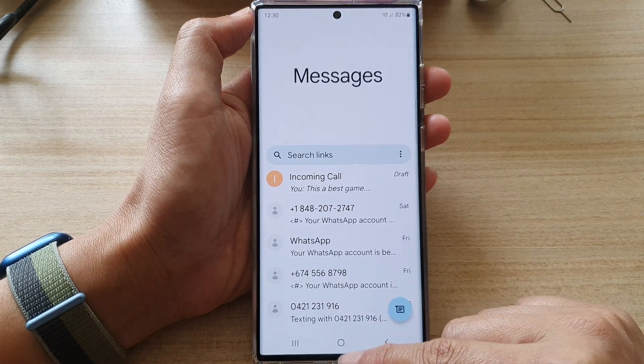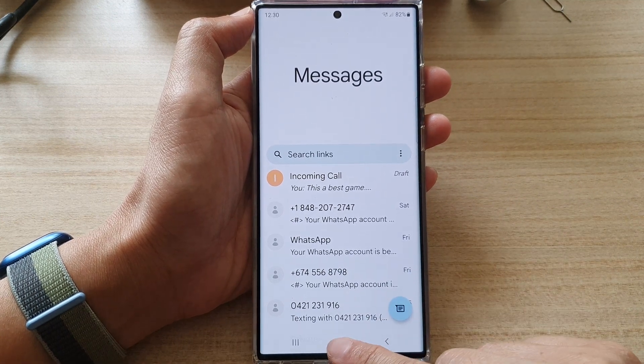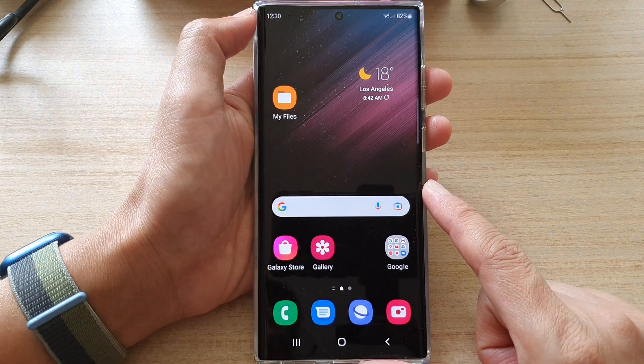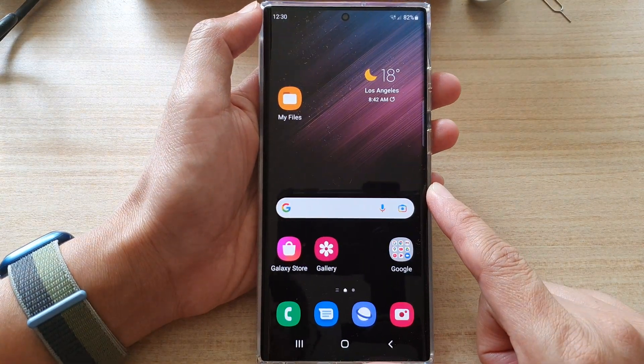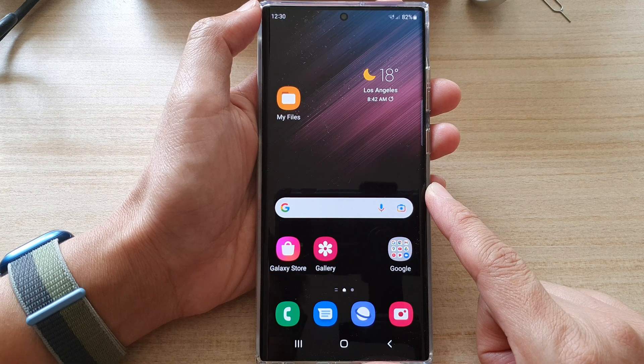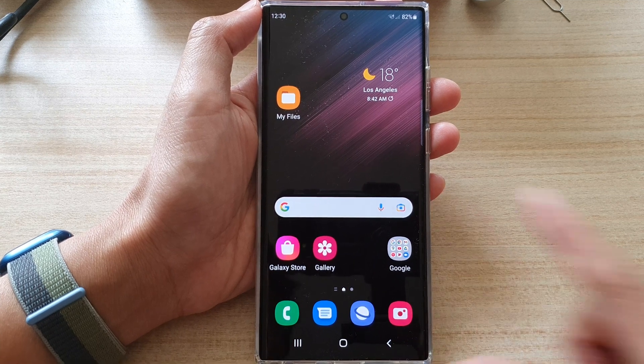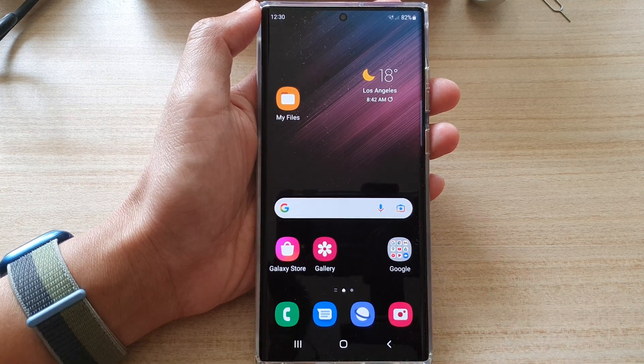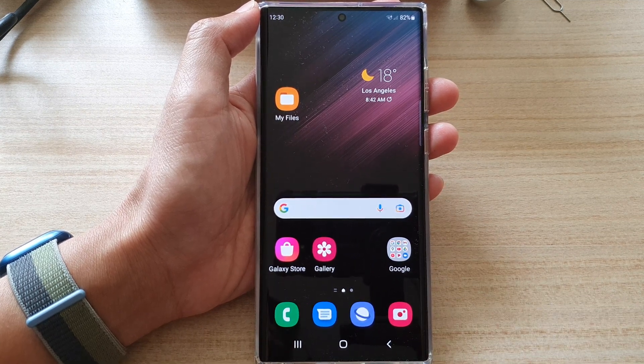And that's it. Finally, you can tap on the home button to go back to the home screen. Thank you for watching this video. Please subscribe to my channel for more videos.